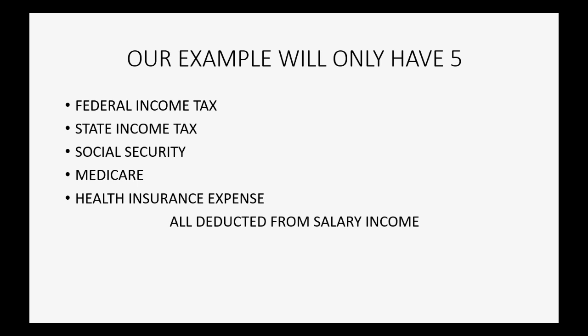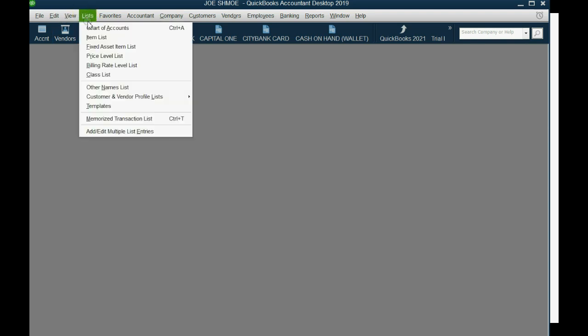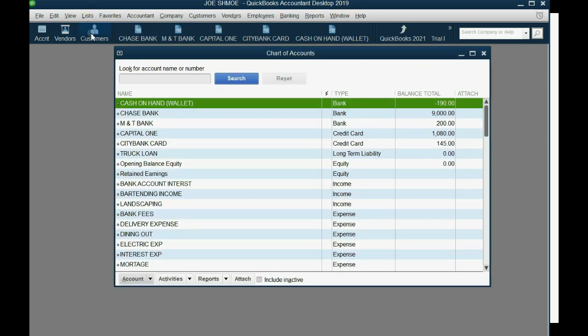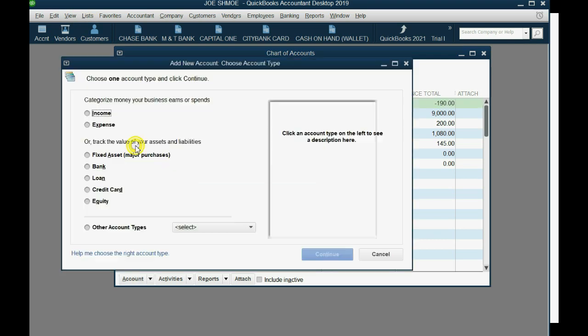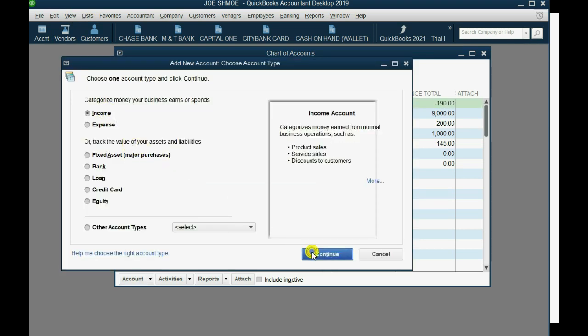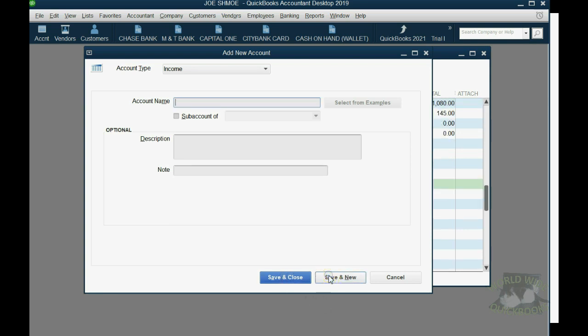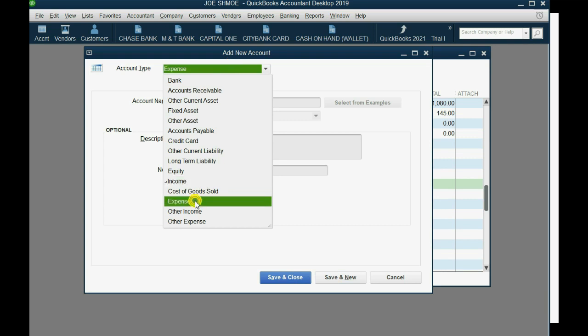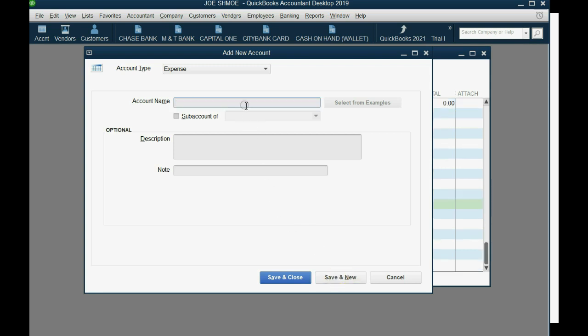Salary income will be the income account. So we go to the chart of accounts list, click Account, New, and the first one will be an income account and we will put it as salary wages as the income. Save and new. The other five items will be expenses. Federal income tax.